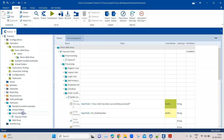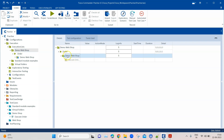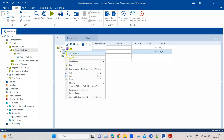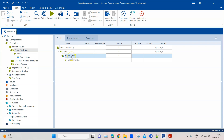Also, if I rename this folder from 'demo webshop' to 'demo shop', you will see that in the execution list the folder name has not changed — it still shows 'demo webshop'. But if I go ahead and synchronize, you will see it has now changed to 'demo shop'.